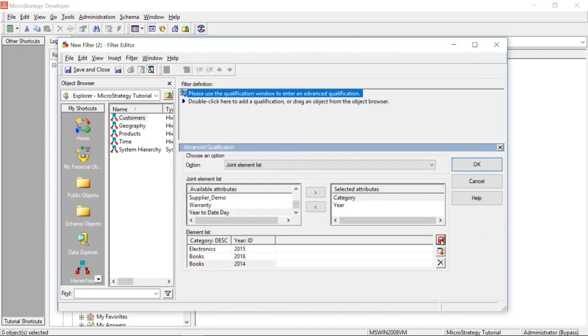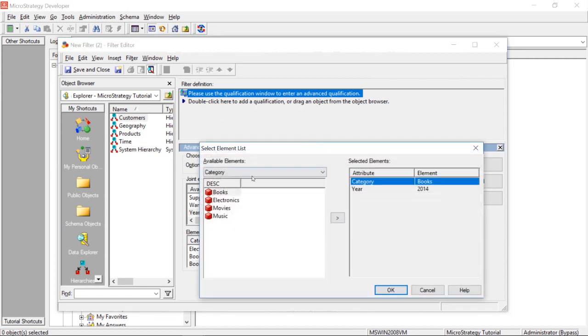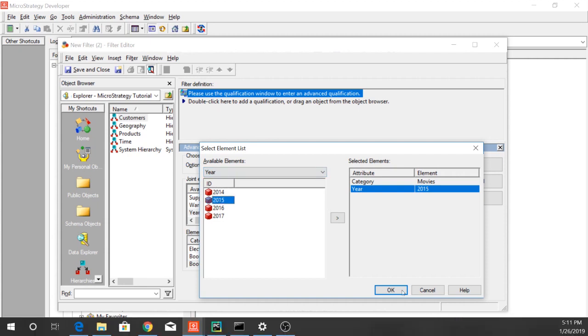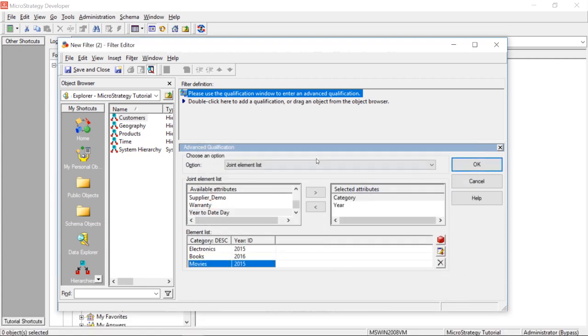Let's add one more. I think you get the idea, though. Now, let's say we wanted movies for the year 2015. So, we'll select year, and we'll click 2015, and we'll click OK.